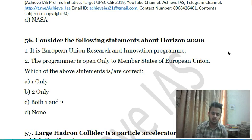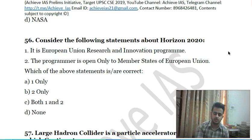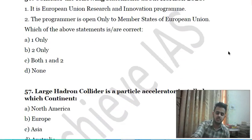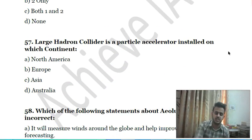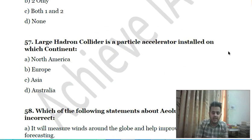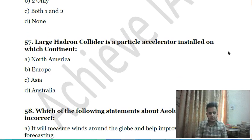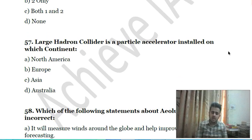Fifty-fifth question: consider the following statements about Horizon 2020 — first, it is the European Union's research and innovation program; second, the program is open only to member states of the European Union. Choose the correct answer.